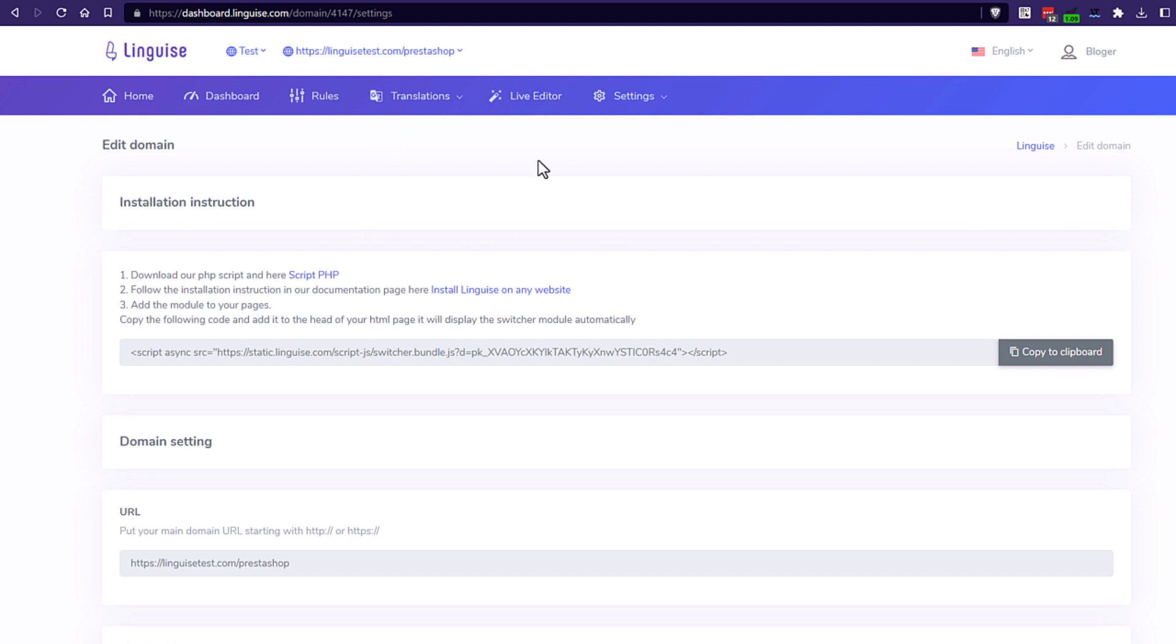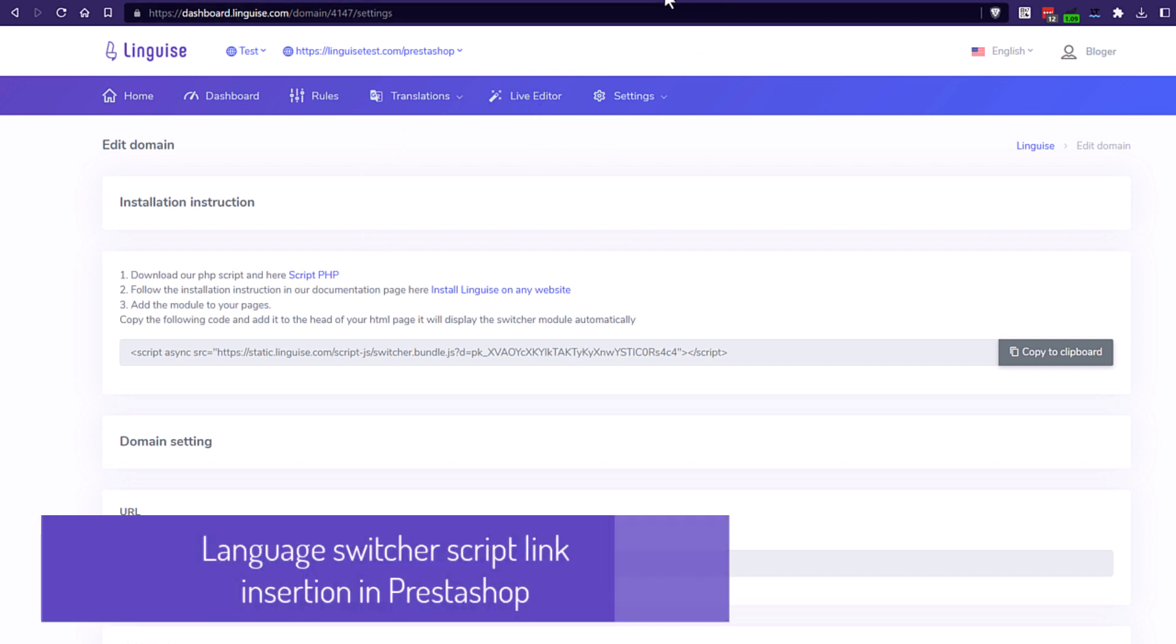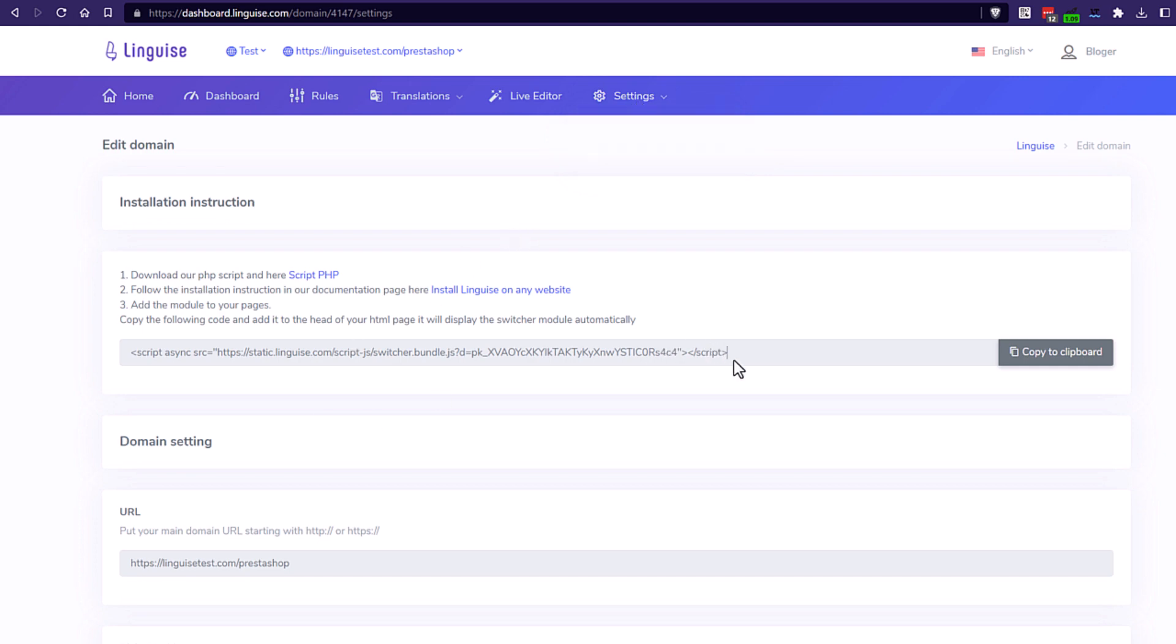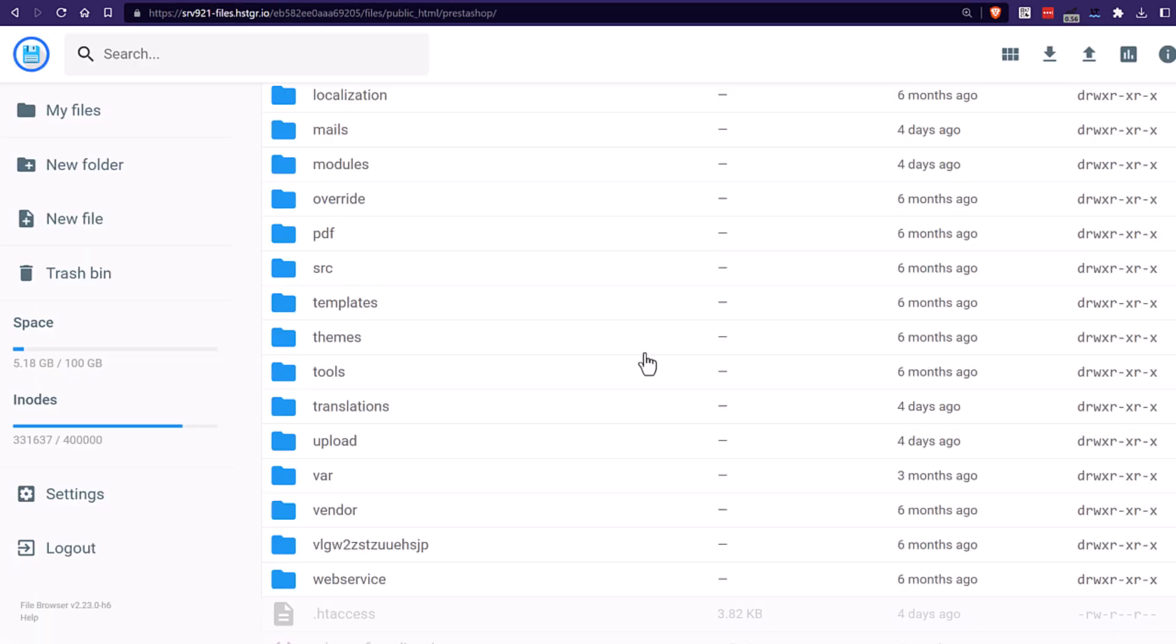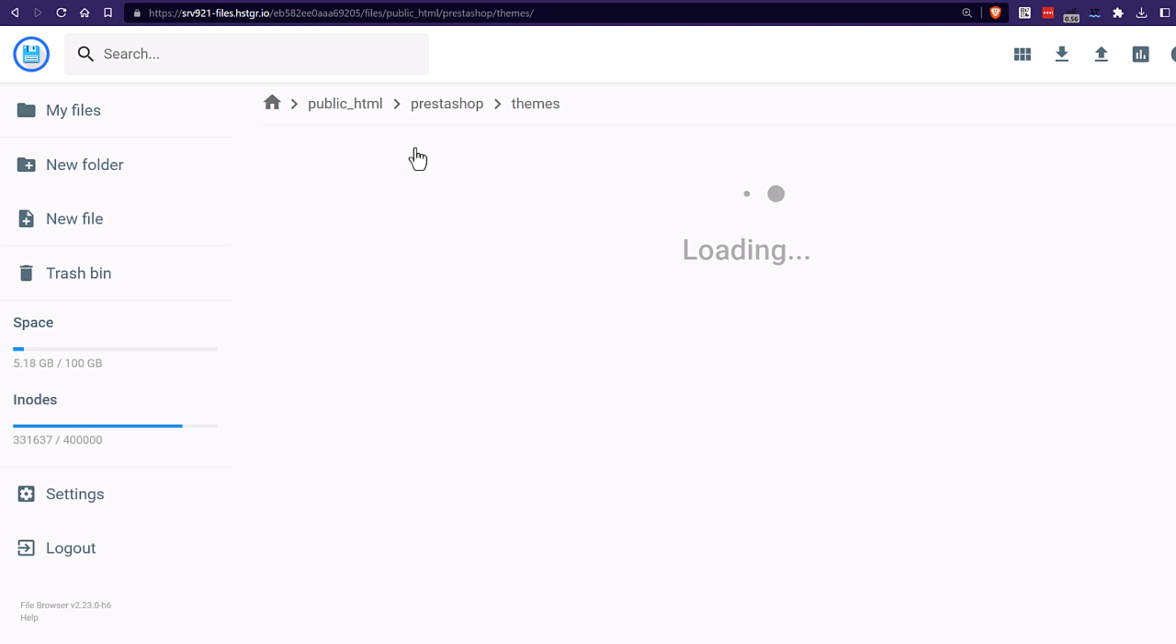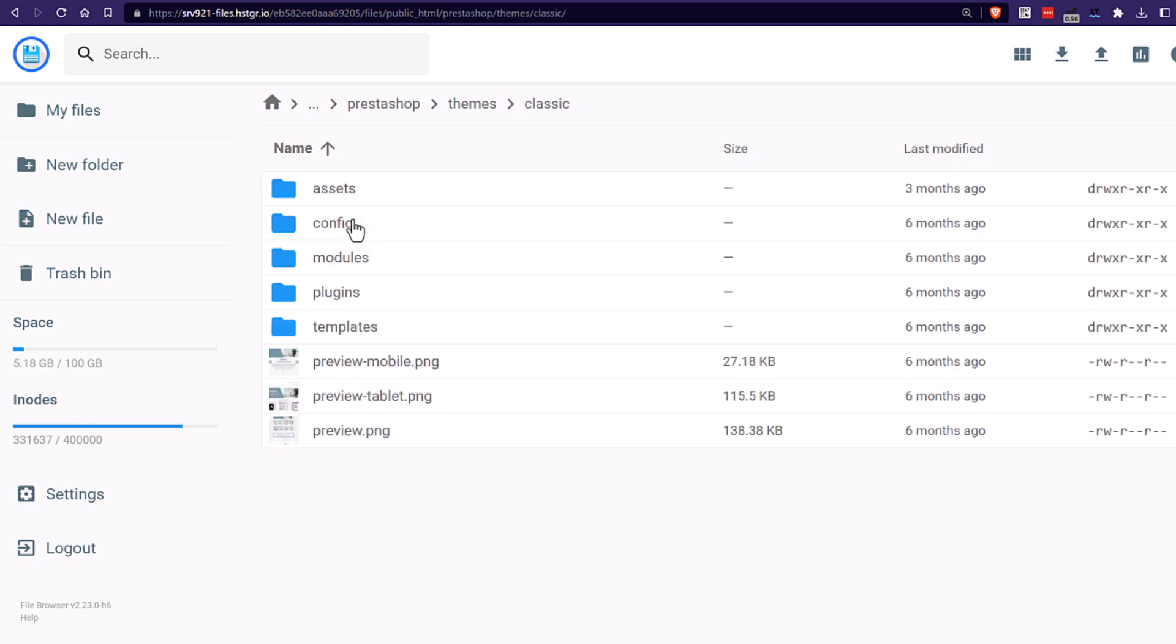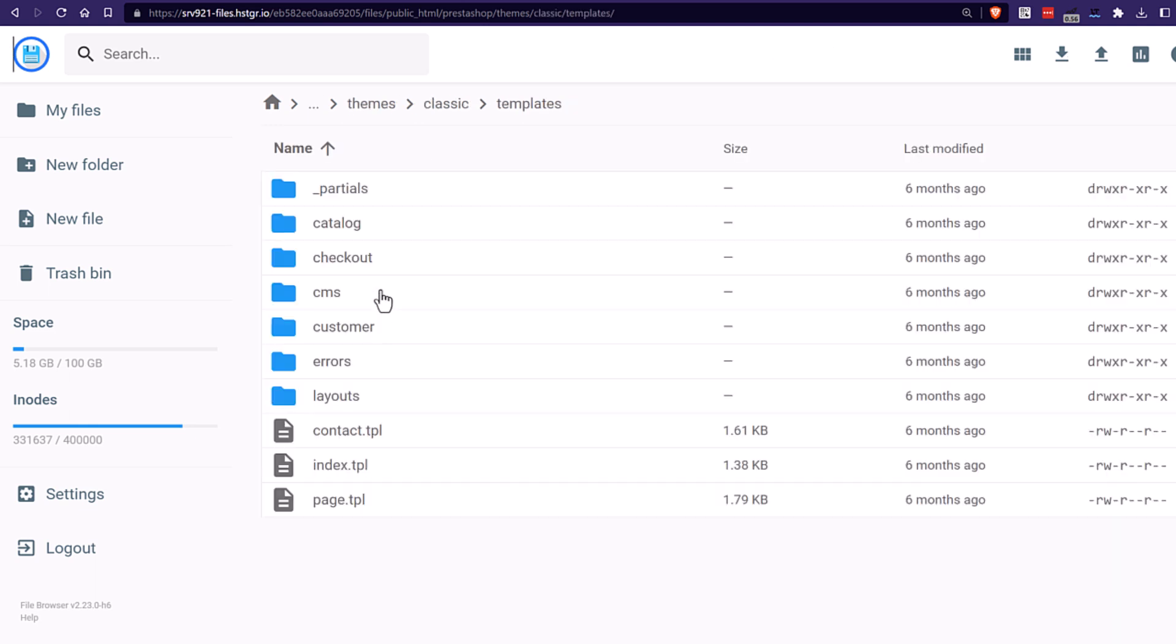What's missing is adding the script link to load the language switcher. Basically, a language switcher is composed of a country flag and a language name. It's like loading any external script like Google Analytics. The most important thing to remember is that it needs to be loaded on all your pages. The link to the script to add to your website is available in the dashboard after the domain activation.